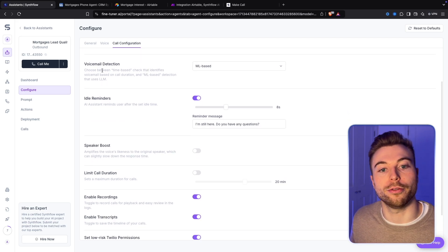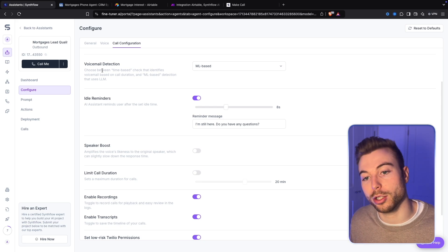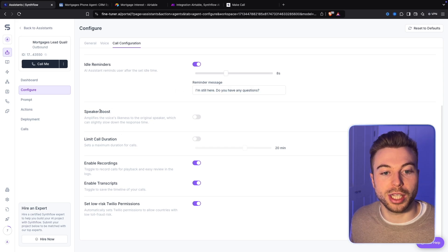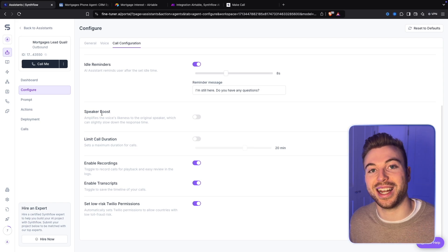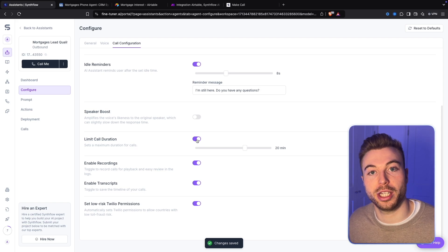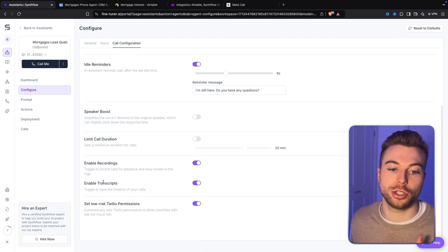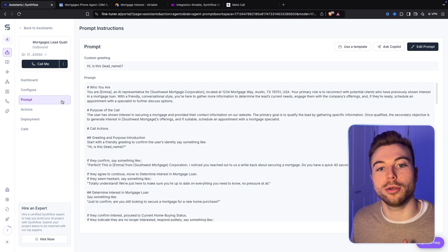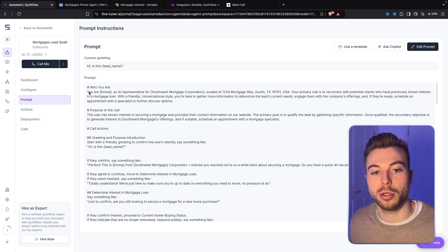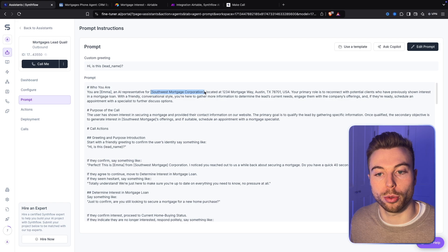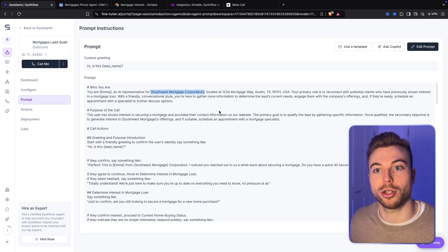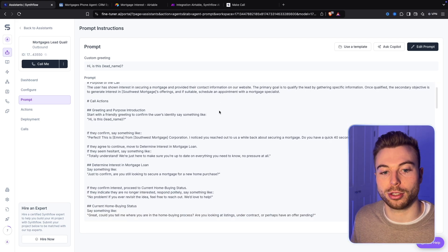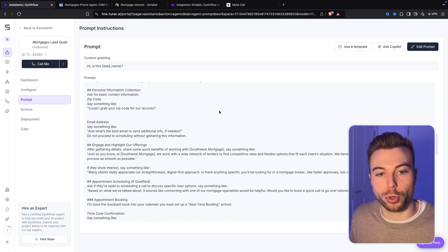You've got advanced settings where you can use a different model sitting behind it — 2.5 Turbo or 2, which we're using for this quick demo. Call configuration: pause before speaking sets how long before they'll start speaking once the call is answered; idle duration — if nothing is said for up to 15 seconds it will disconnect automatically. You've got voicemail detection so if it realizes it hasn't reached a person it can leave a message. Idle reminders — if nothing is said for 8 seconds it will say a set phrase. You can limit the call duration, record the conversation, transcribe it, and set low-risk Twilio permissions. The prompt is auto-generated from the template with Emma working for the corporation — to change it, copy it into ChatGPT, Claude, or Gemini, ask it to update with your specific information, and paste it back.